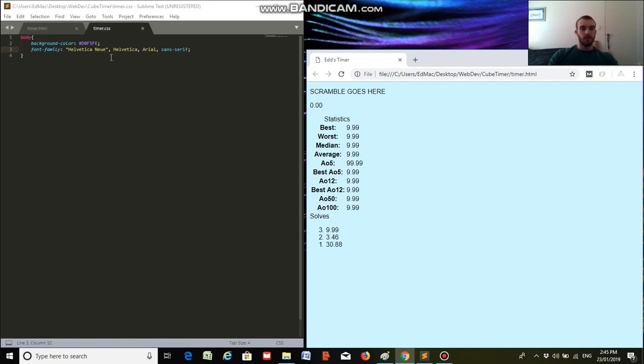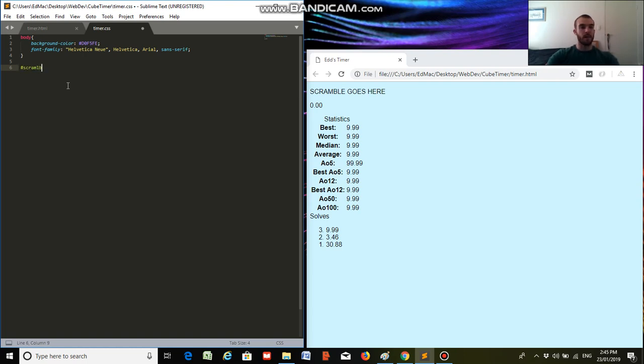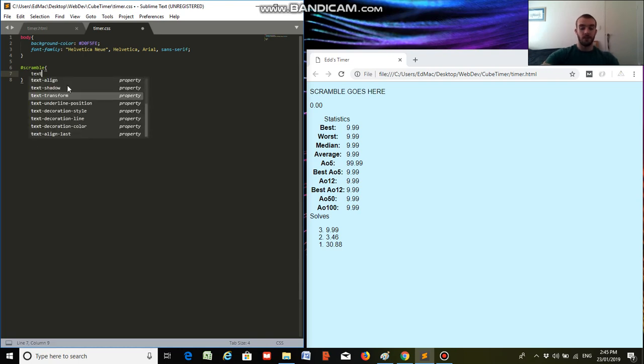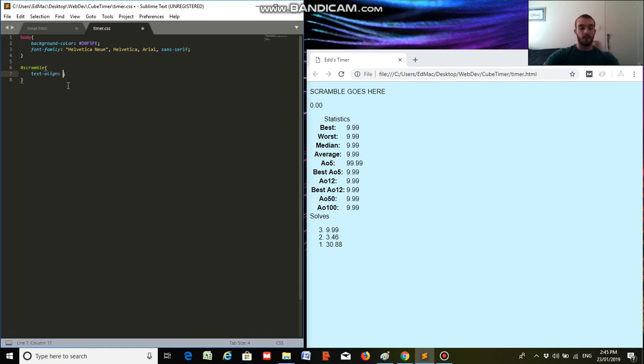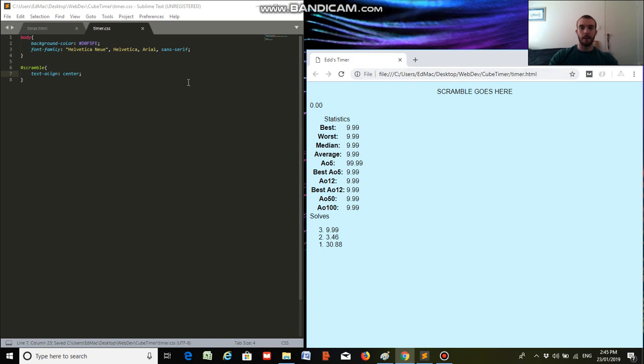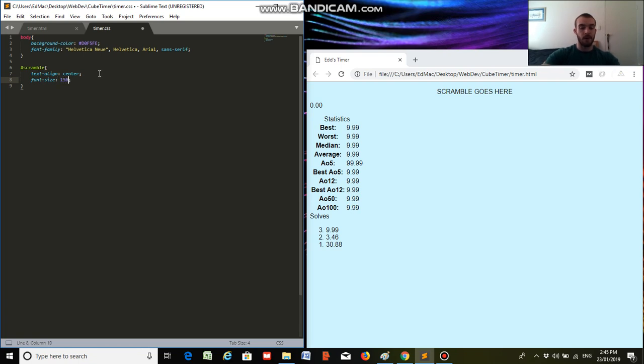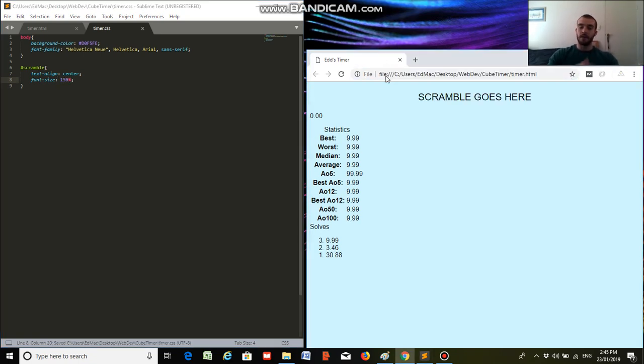Okay, so next thing I want to do is style the scramble. What I want to do is put it in the middle and make it a little bit bigger, so we're going to type in hash scramble. We always type hash when we're referring to an ID. So we're going to put that in the center of the page. So text align center. Save that. It's in the middle of the page. Yeah, I want to make it a bit bigger. Font size. So I want it to be 150% of what it is already. There we go.